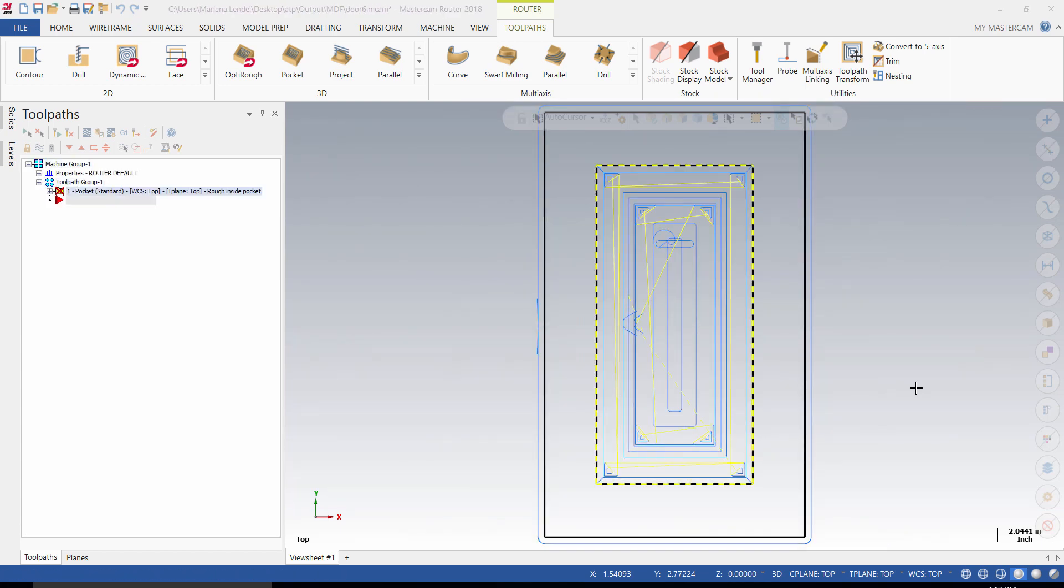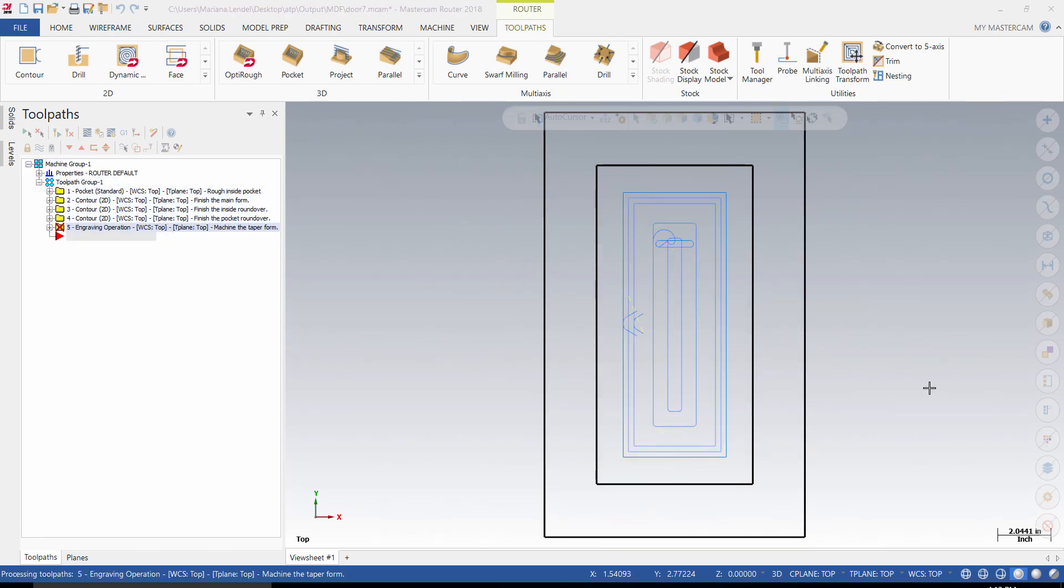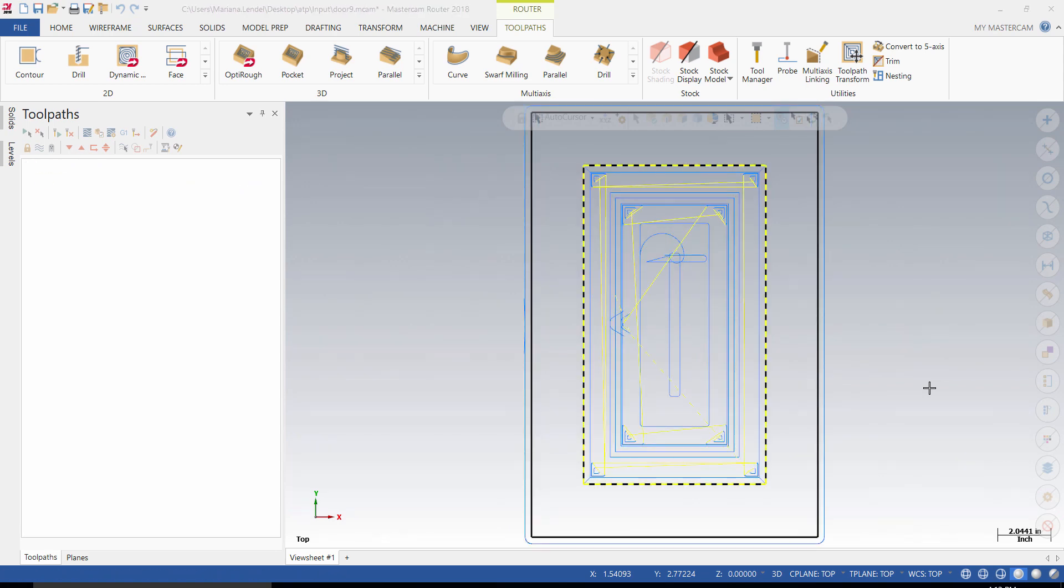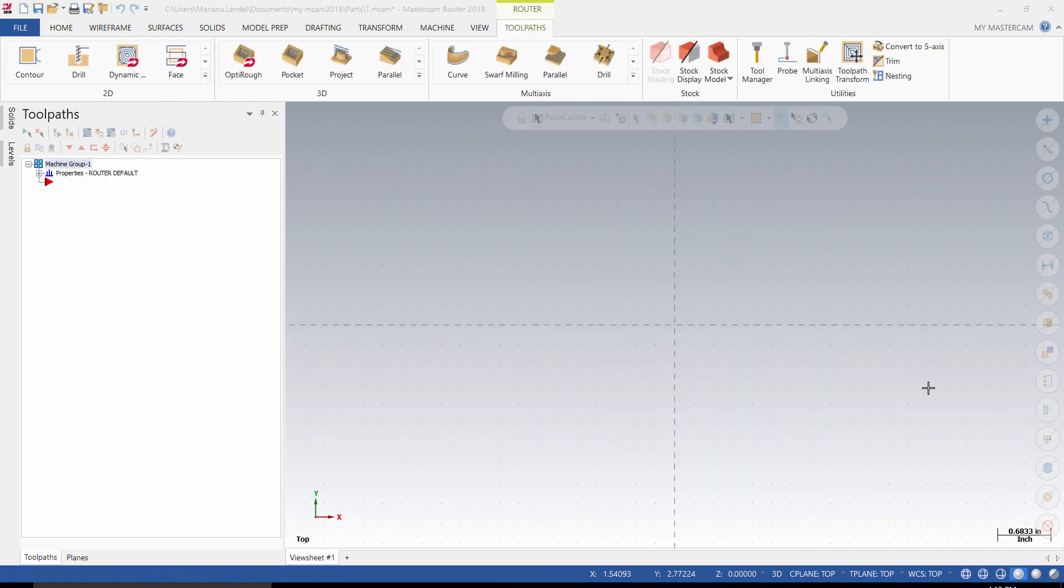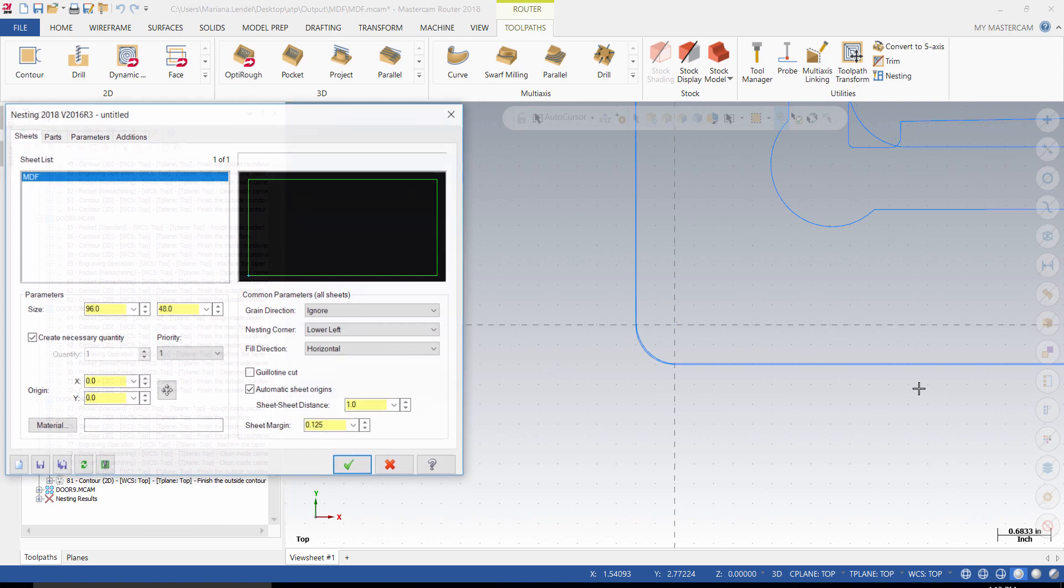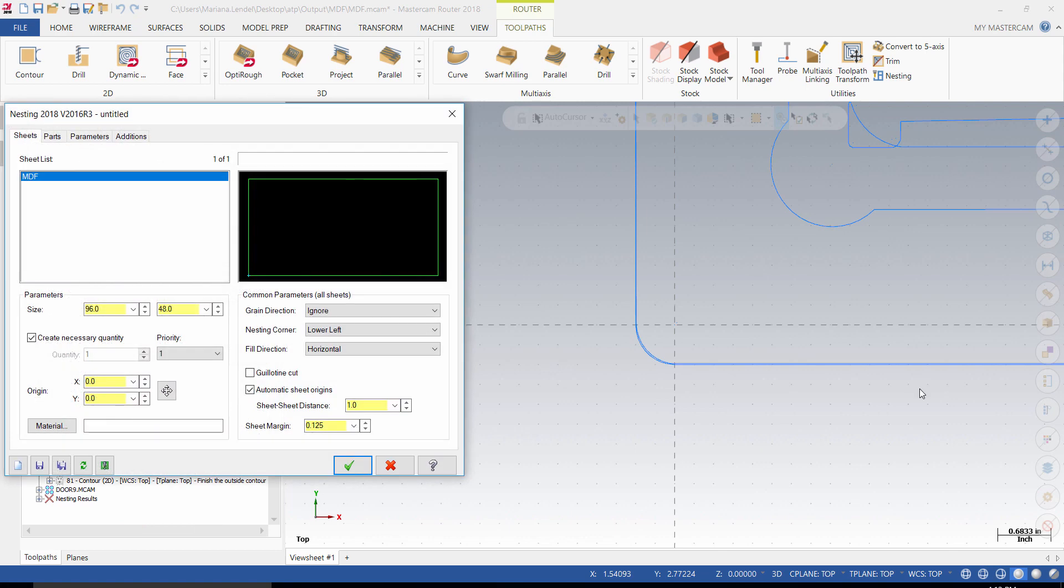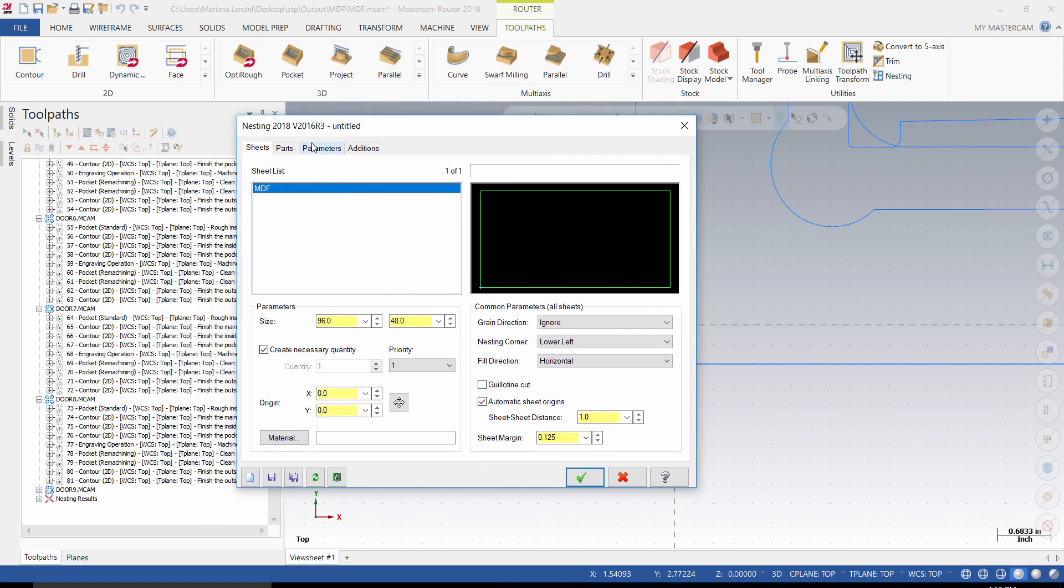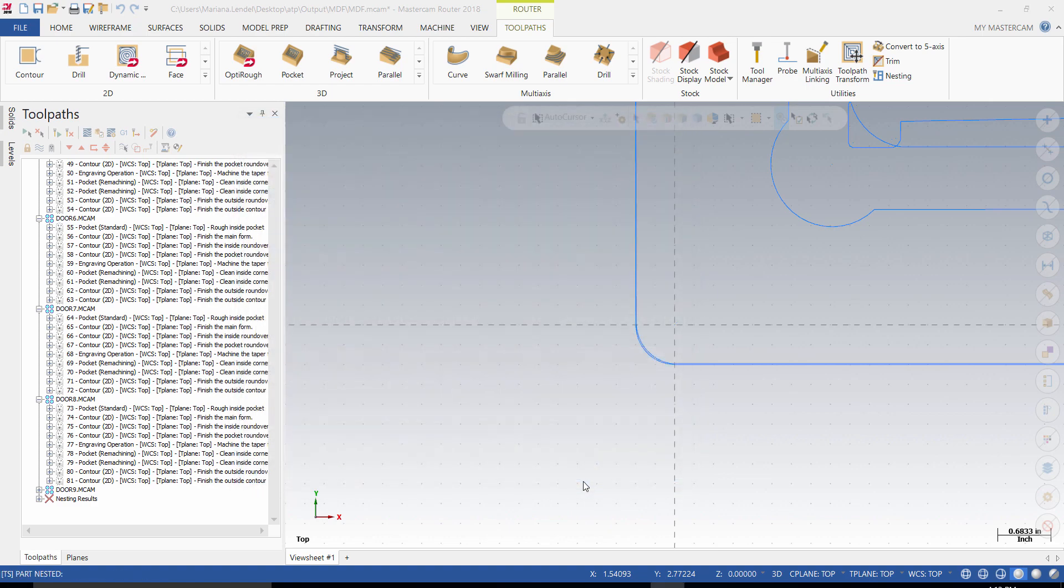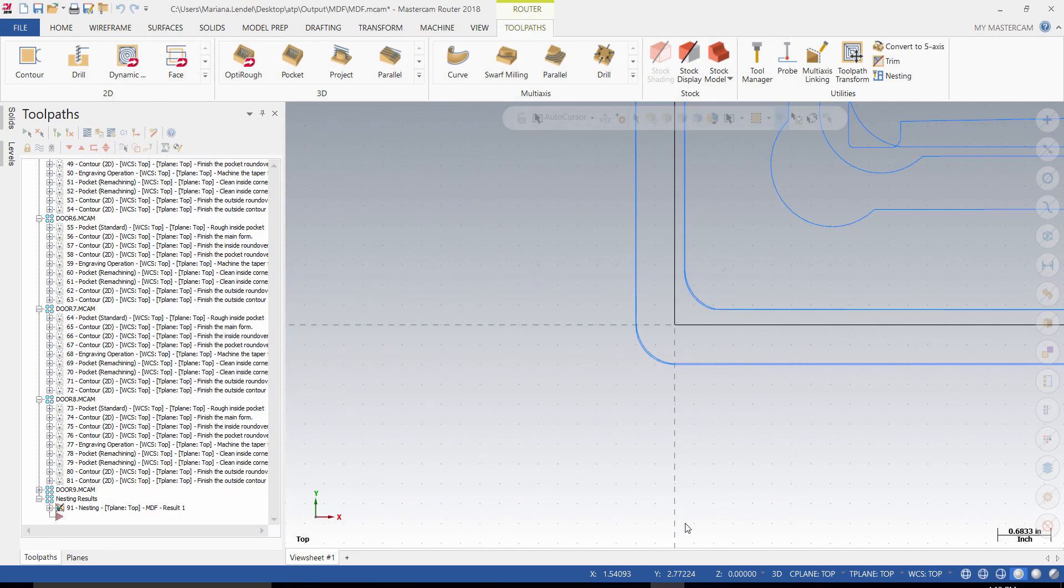Once you select the OK button, the system will generate the operations for each door. The nesting dialog box will appear in a couple of minutes. Check the sheets parameters and the parts parameters to ensure that you have all the parameters needed and then select the OK button. The nesting result page will appear on the screen. OK again.